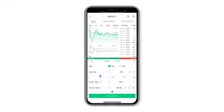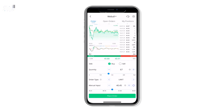The order page now has a slider to adjust the order quantity as well as the order price. You can buy a quarter, half, or one-fourth of the maximum shares your portfolio can afford at the tap of a button.